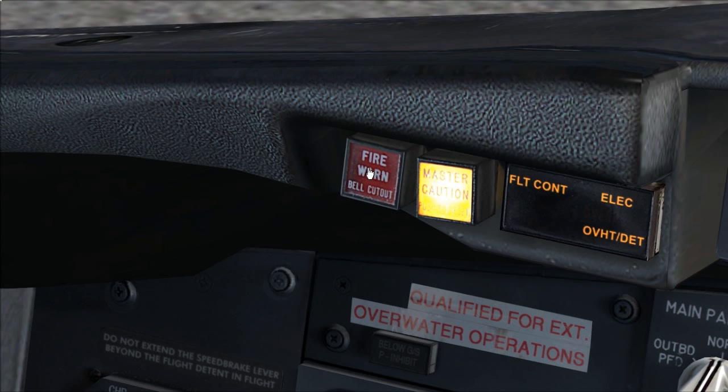Verify master fire warning lights are extinguished. Bell cancels and fire switches stay illuminated.